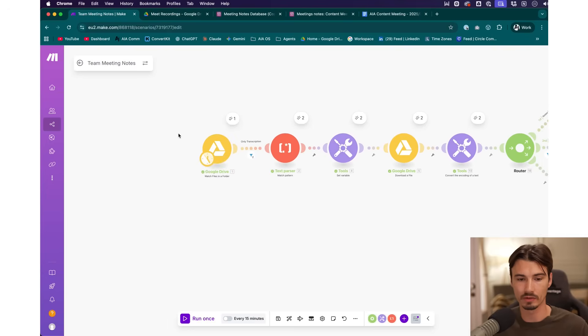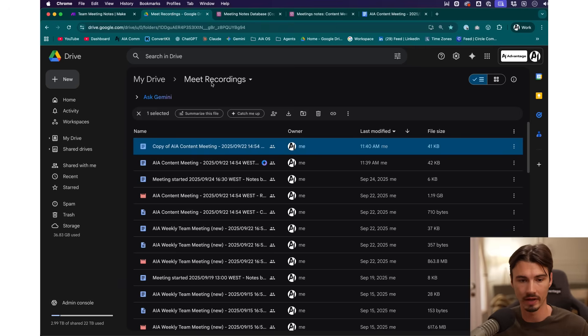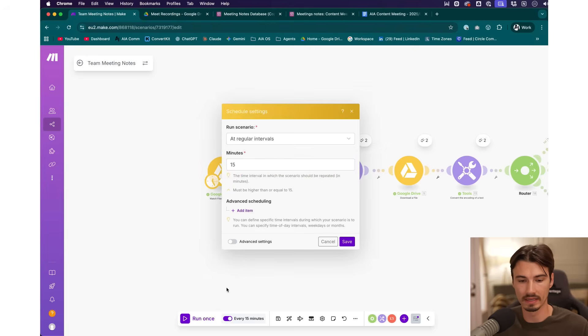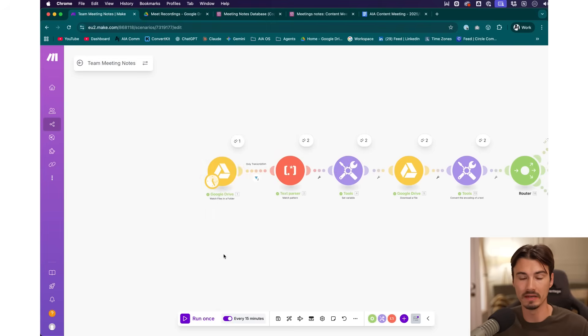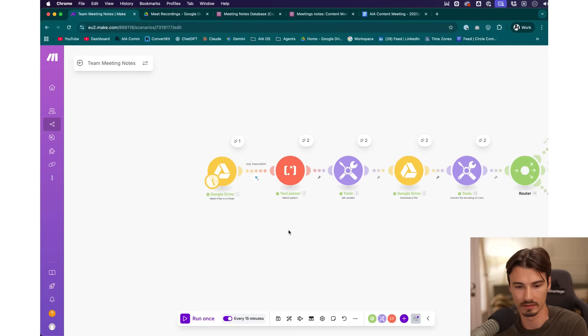The trigger is quite simple — it's a timed Google Drive connection that checks the meet recordings folder in my Google Drive, which is where Gemini meetings automatically go. The proper automation is enabled to run every 15 minutes. We only have a few meetings a week, but this just costs one credit at a time and we don't mind.